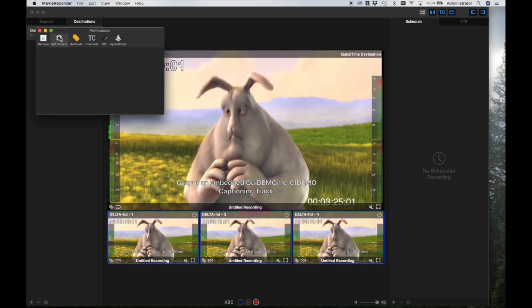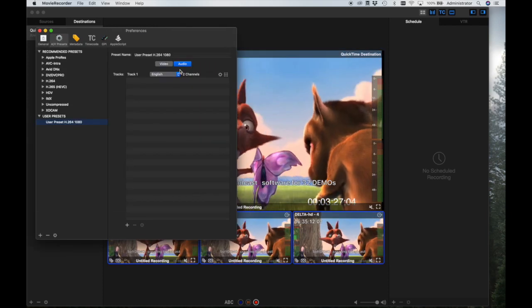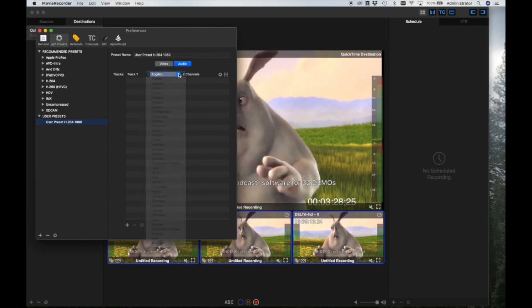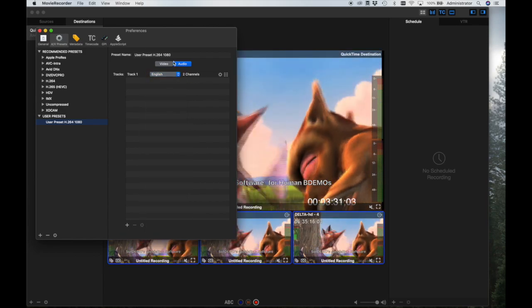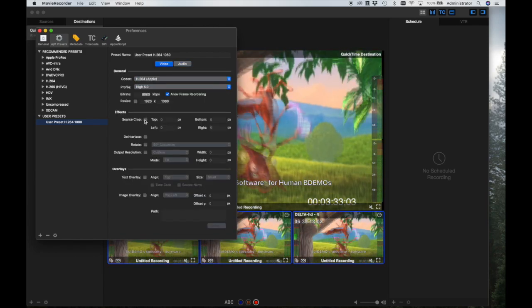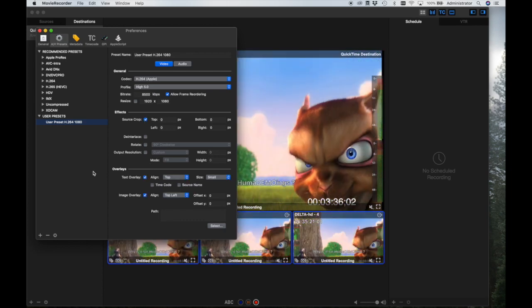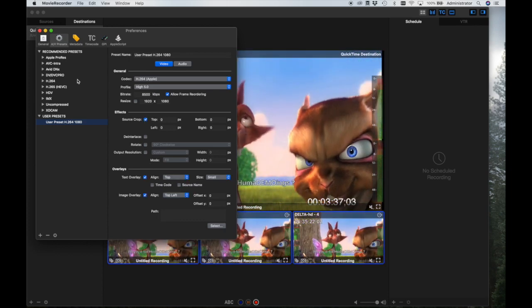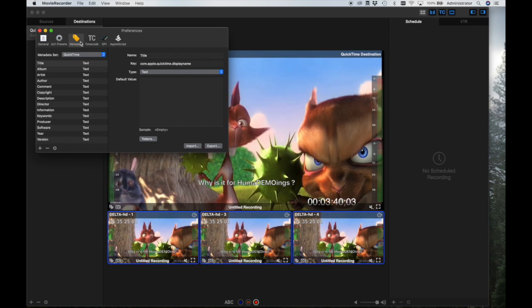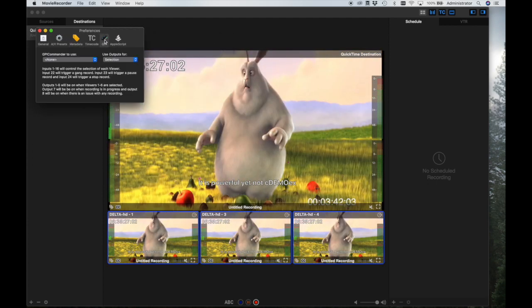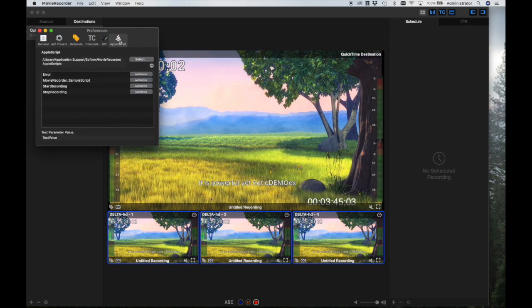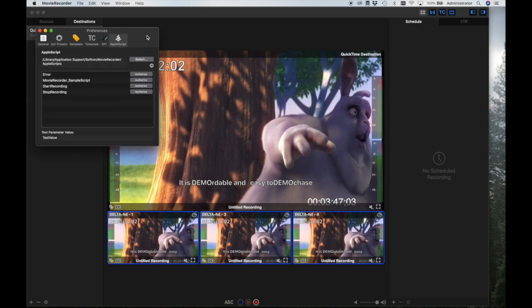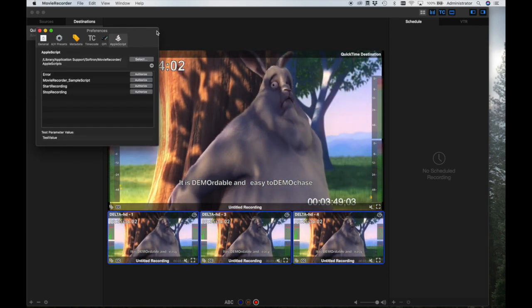Next to the General tab is the AV Presets tab. Here you can modify existing presets to create your own presets, altering audio channels, overlaying text or images, or adding other effects to the codec. Here you would set up metadata that you would like included in the recorded files. Here you may select an attached GPI Commander for switcher control. And here you may set the path for any Apple scripts that you would like to use with Mover Recorder.